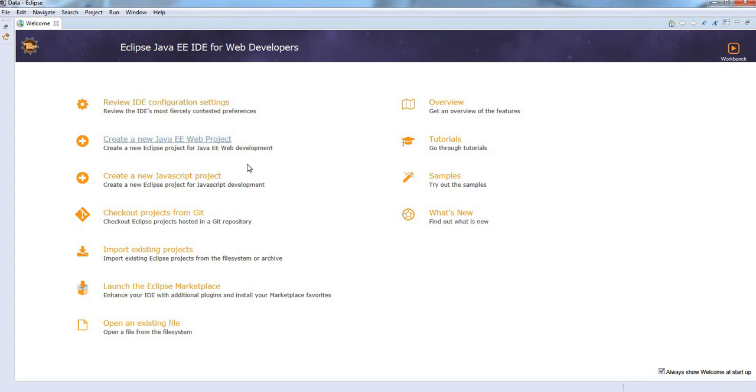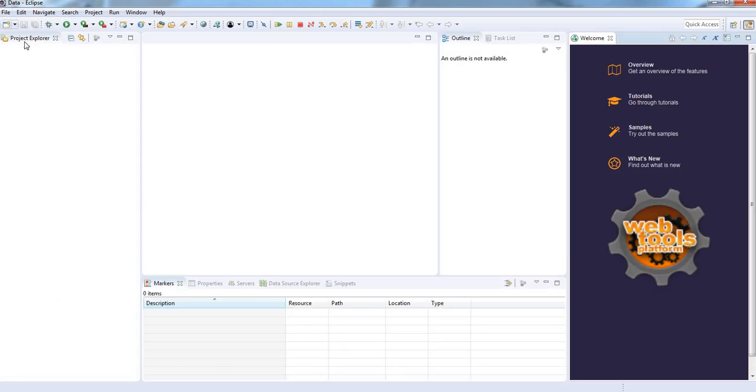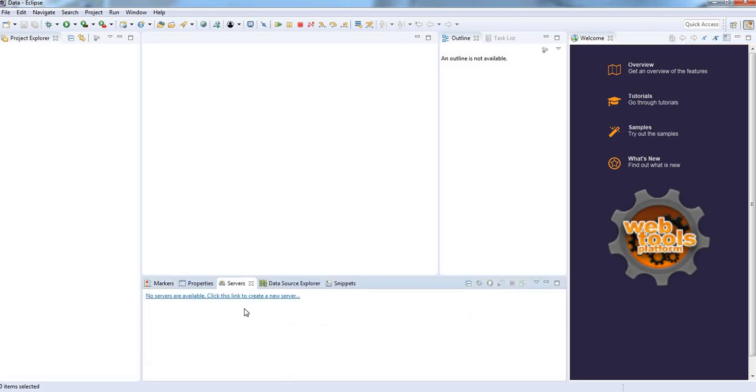It is showing the welcome page. Now click on project explorer. Now go to the servers, click no servers are available. Click this link to create new server, click here.